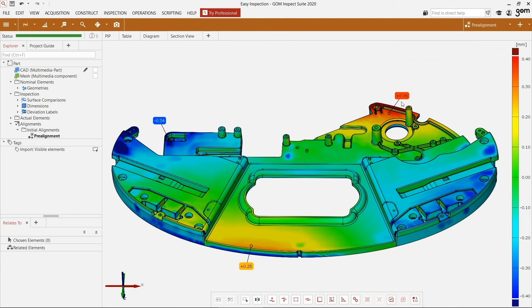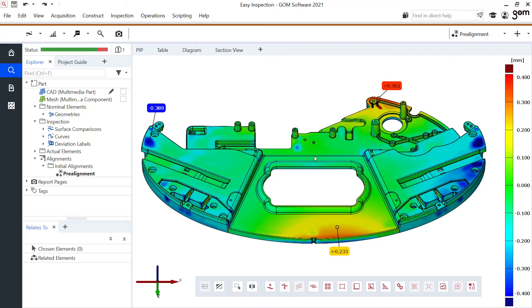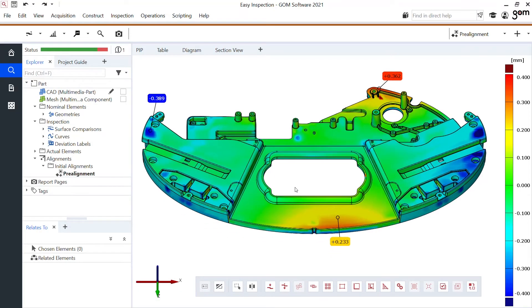And in this global best fit I can see some deviations on my part. But let's say that here this middle area where I see some larger deviations right here, I want to take this as a reference. And for this I'll create a local best fit.